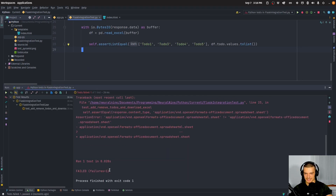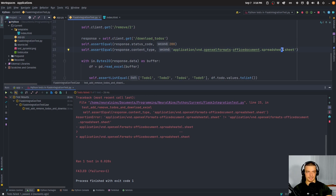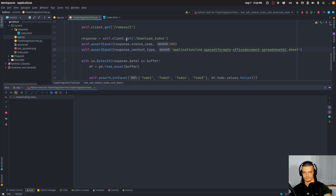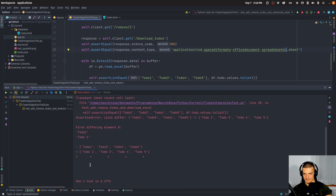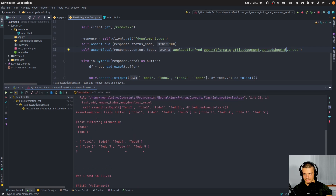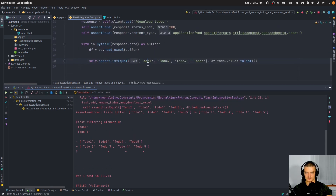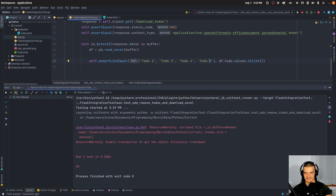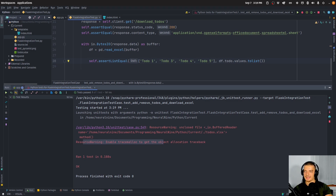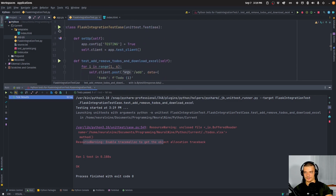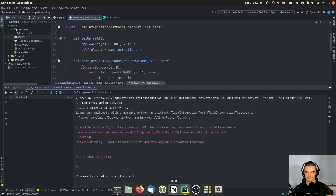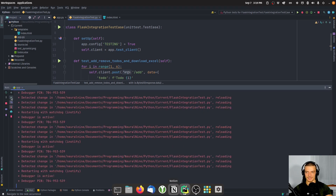Let's run it and see what happens — it fails. Why? Because I mistyped 'spreadsheet'. Now it still fails — because I had a space issue between 'todo' strings. But you can already see why these tests are useful: they show me that what I'm expecting is not what I'm getting. After fixing, the test passes — everything worked fine. There's a resource warning but that's not too important. The test case succeeded, and running the full class confirms everything went correctly.